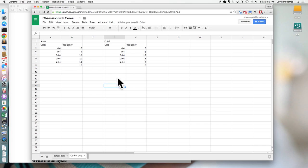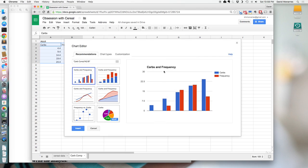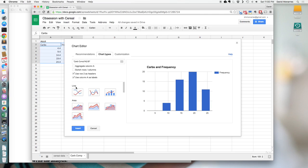Frequency tables are great — you can use them to compare — but pictures rule the day. So we want to make an actual histogram so we can see the shape. To do that, highlight the frequency distribution with the labels on top and go to Insert Chart. A histogram is a chart. Notice it starts off thinking you have two different groups since there are two columns. We want to tell it these two are related, so go to Chart Type and click 'Use column A as labels.' This ties the frequencies to the bin boundaries listed in the first column.